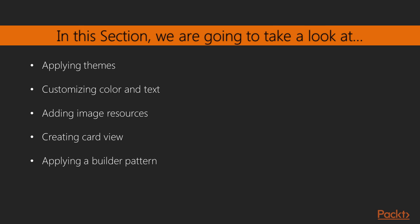In this section we'll concentrate on how to represent our products as Android UI components. We'll first be applying themes, then customizing color and text. Moving on we'll be adding image sources and creating card view. And finally we'll be applying a builder pattern.